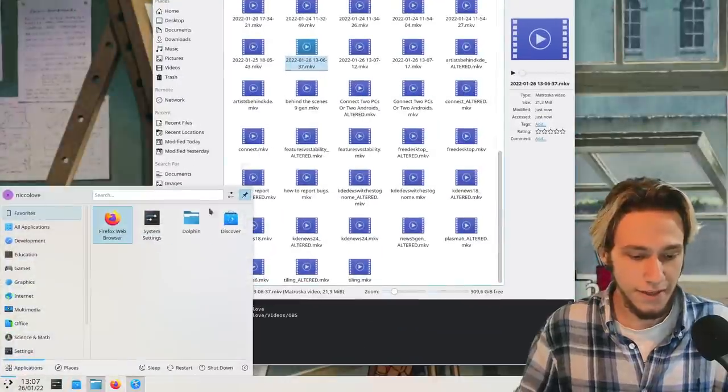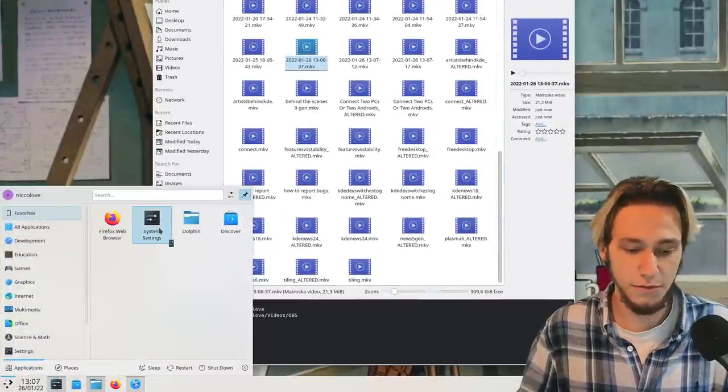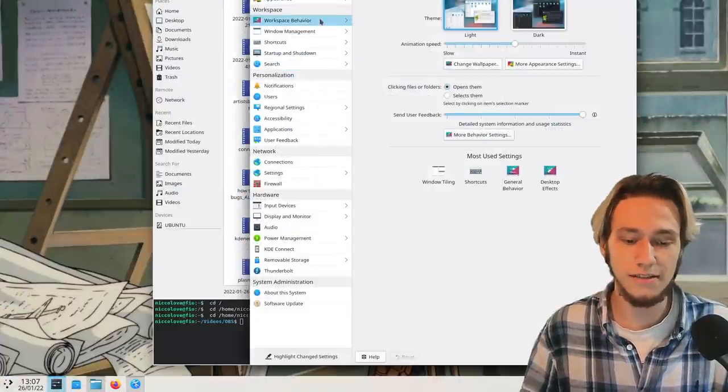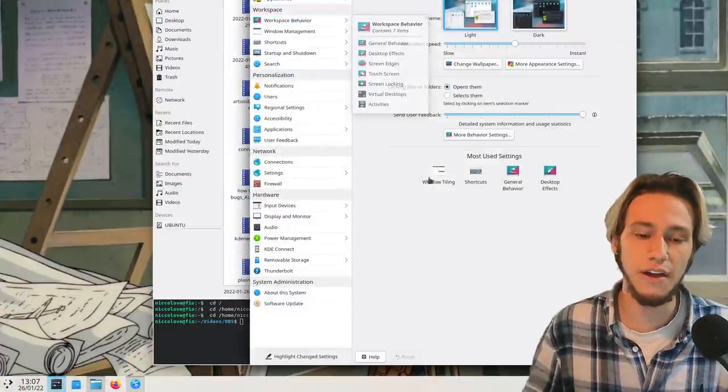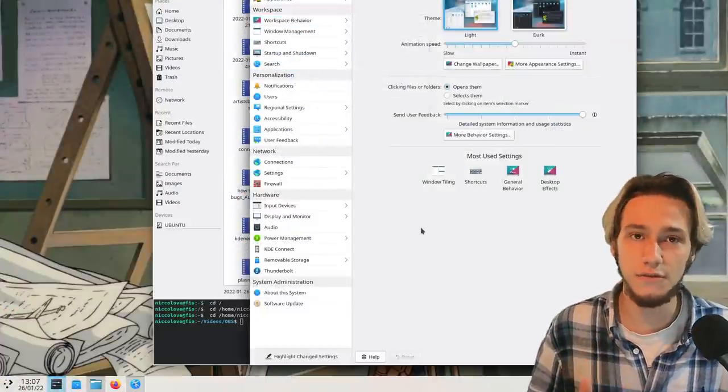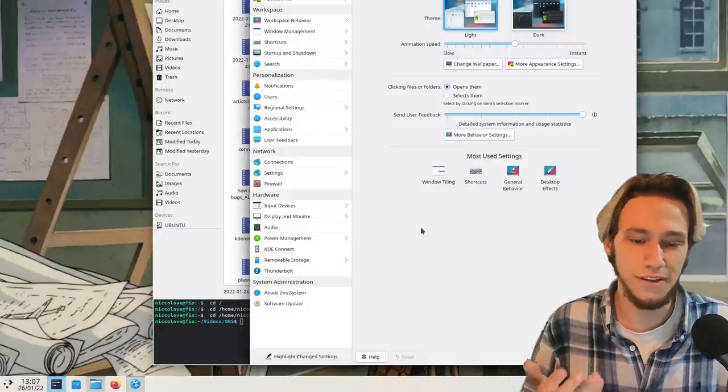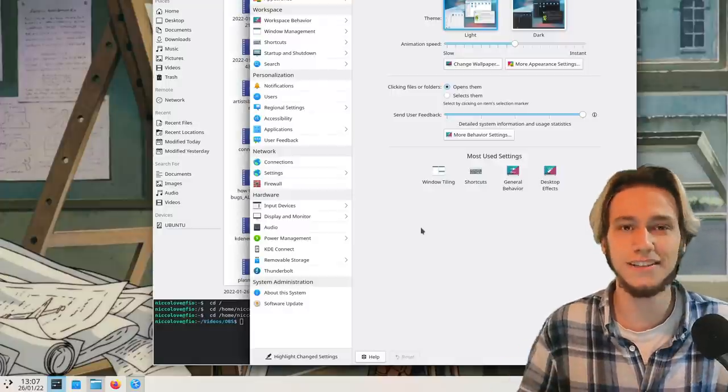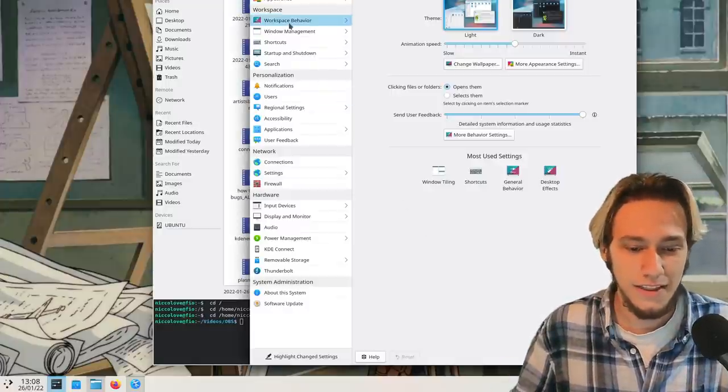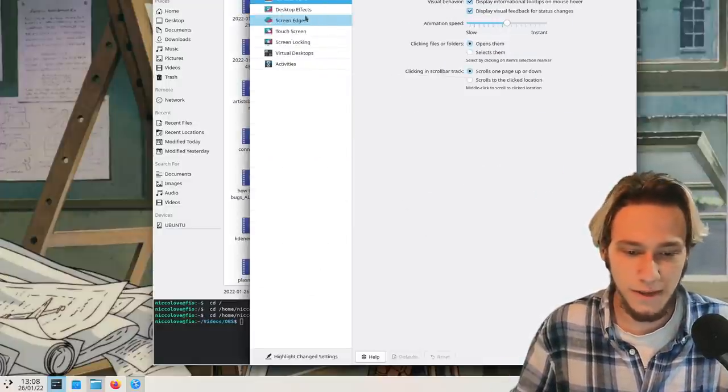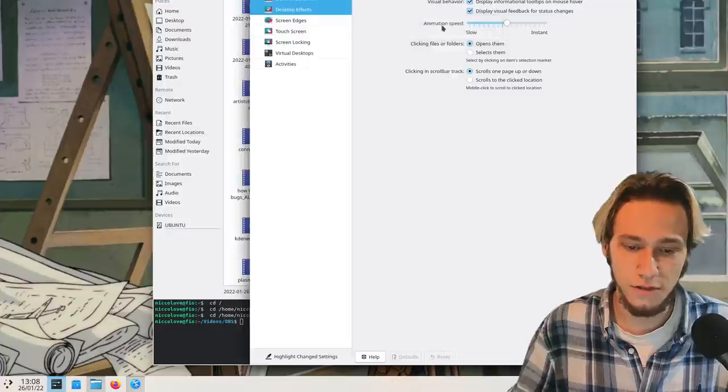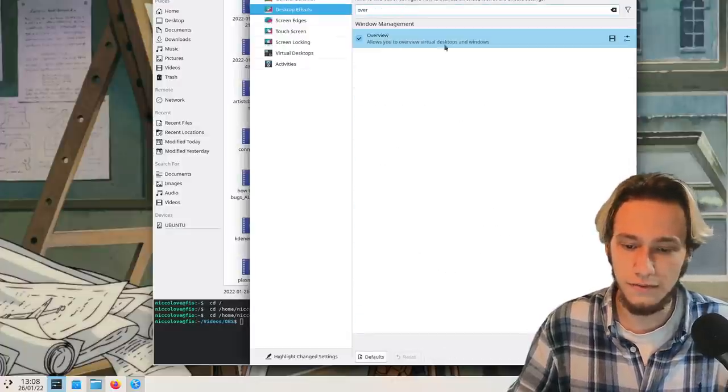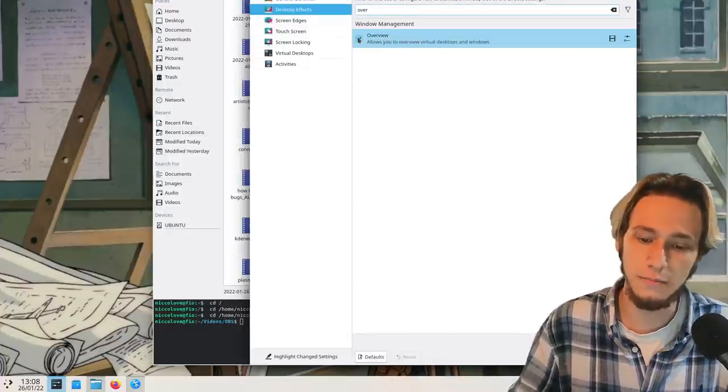So to enable this I'll show you right away. You go into system settings, you make sure to have the latest version which is 5.24, in a week you need to wait a week. Then workspace behavior, desktop effects, and you search for the overview and then you enable it.